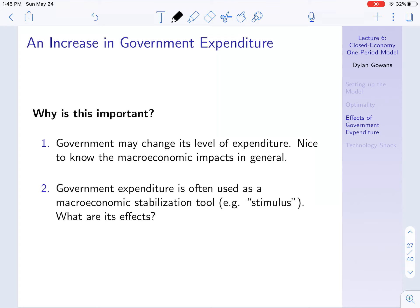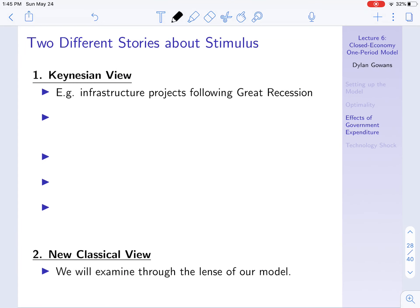Looking at this through the lens of a model, we can look at what we expect those effects to be. Let's talk about stimulus for a second. I'm going to start by talking about the Keynesian view. This is not the view we're going to see in the model, but I want to talk about it because it's the view most governments hold.